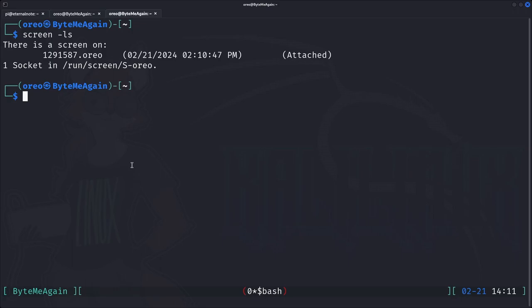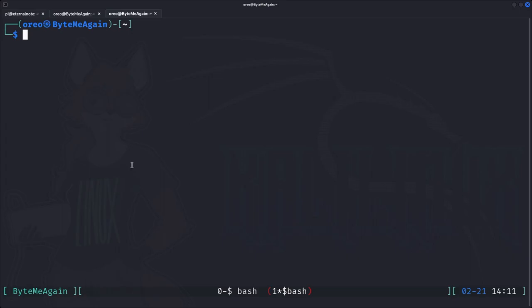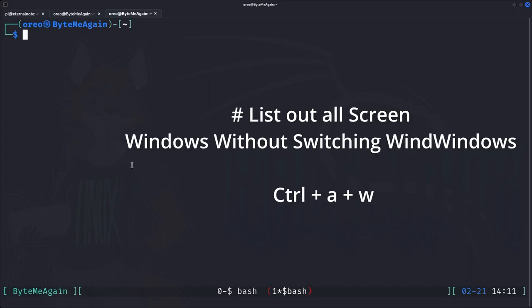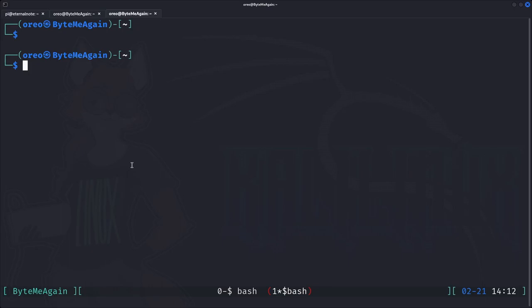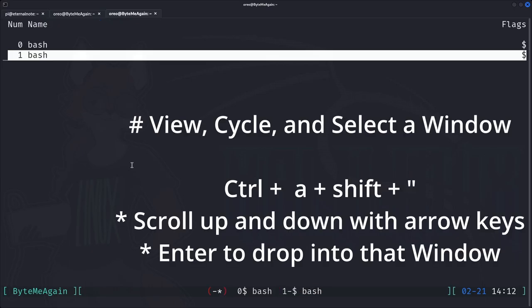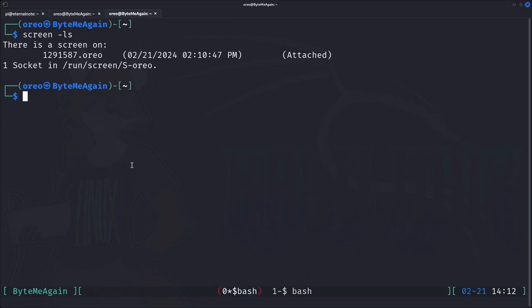To create a new window we just do Control-A and then C, which gives us a new window. To list out all windows without jumping between them — for example if you don't have the status bar — you can do Control-A W and it displays them in the bottom left. To switch between them you can do prefix P or prefix N for previous or next windows. To cycle through all windows you do Control-A Shift-double-quote, then select the window you want and hit Enter.